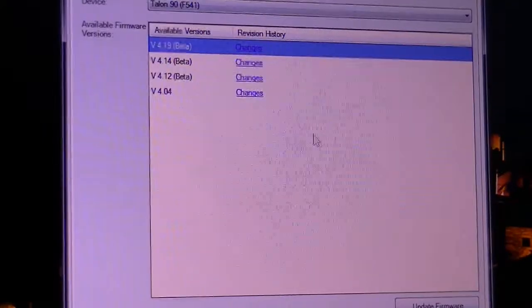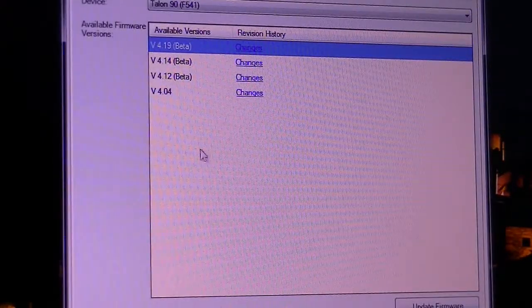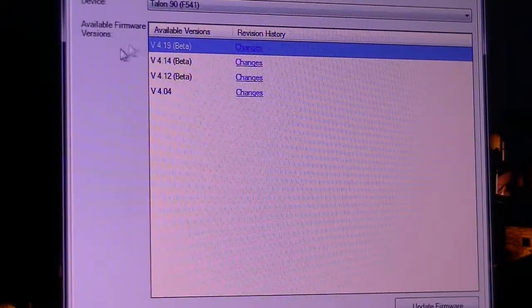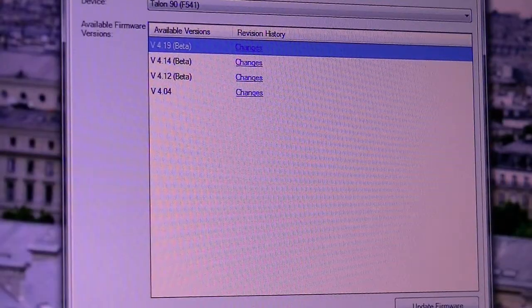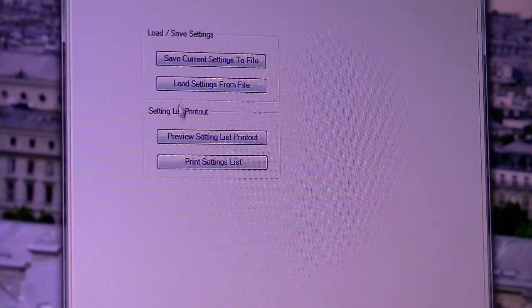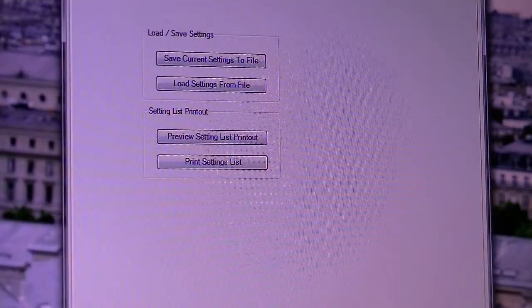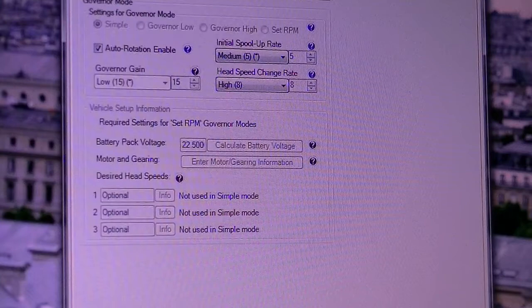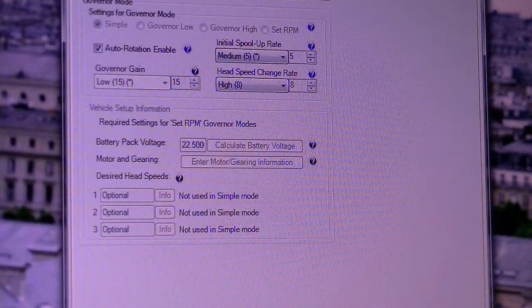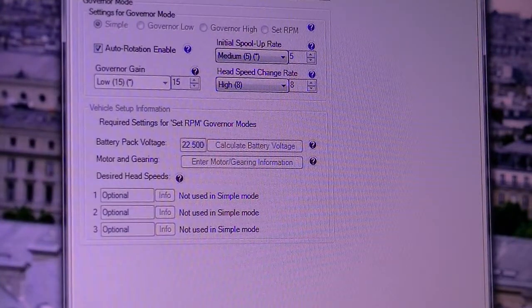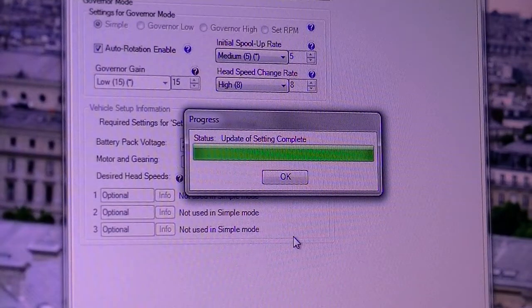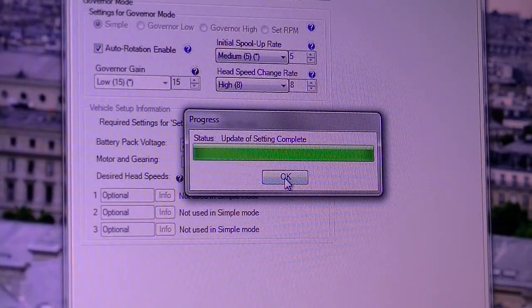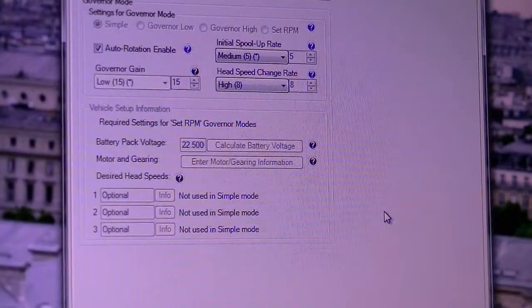And you got available software. I got the latest version, and you can print also all the settings that you have. When you are done with your settings, you go update. He updated to your ESC. Then you click OK, and then you are done.